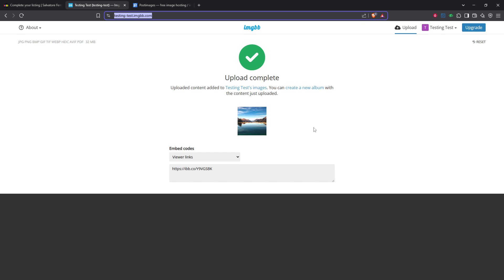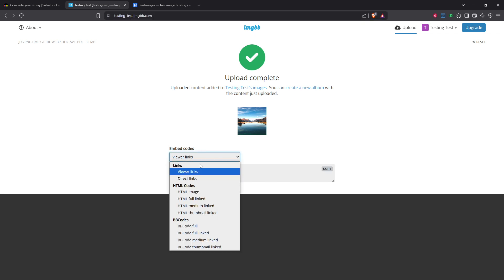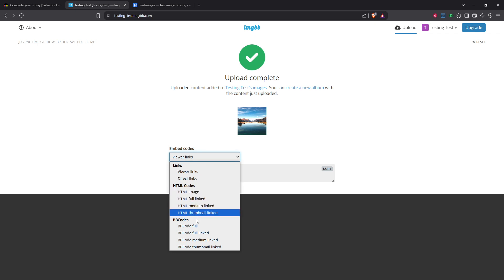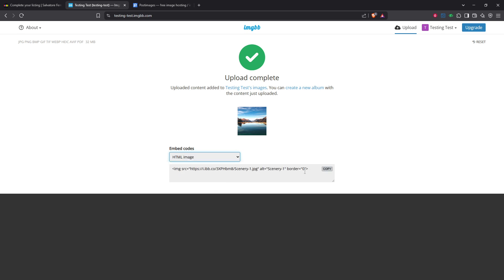Once your image is successfully uploaded, the hosting site will usually provide you with an HTML image URL. It's crucial to copy this URL accurately, as it's what will link your image to your eBay description. Make sure you copy the entire URL, ensuring there are no missing pieces or extra spaces.